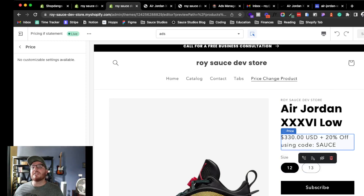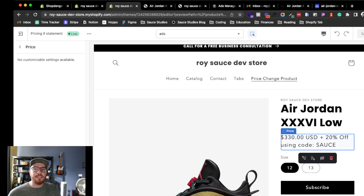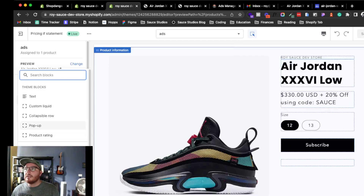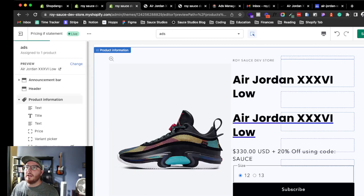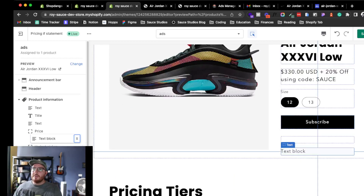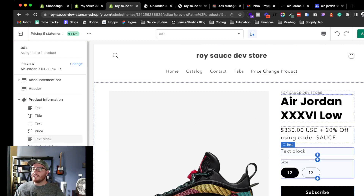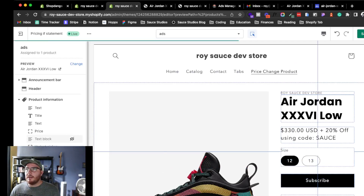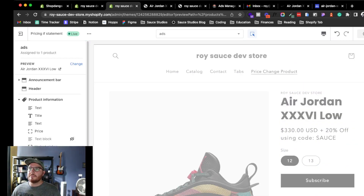I could just add a text block under the price — like adding a text block right below it and shifting it up. But the spacing and styling felt messy. I felt the if statement solution was a cleaner approach, so I went with that instead.